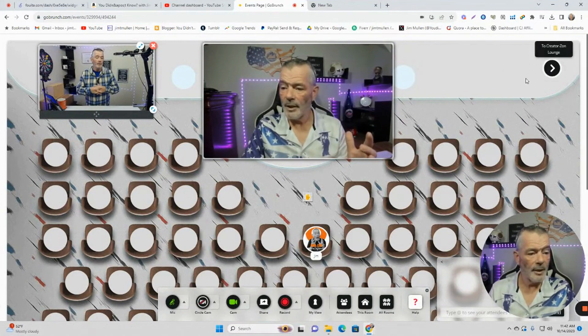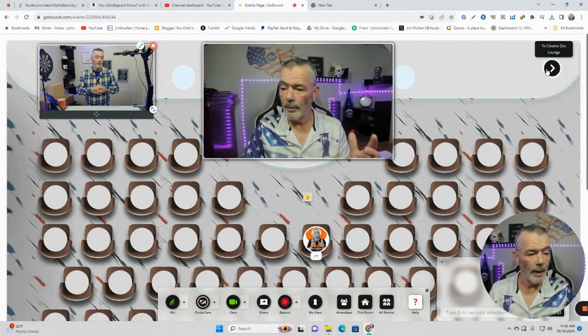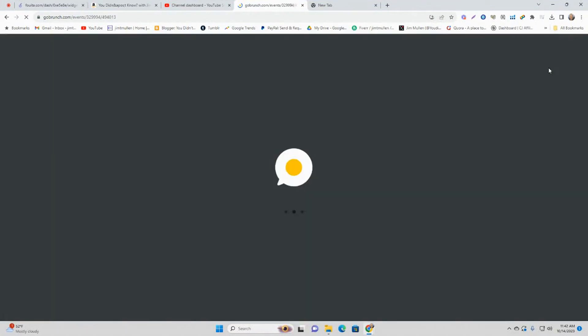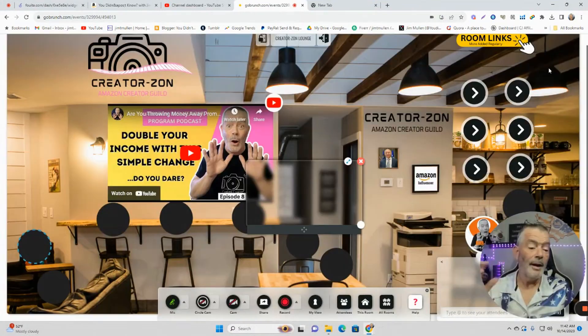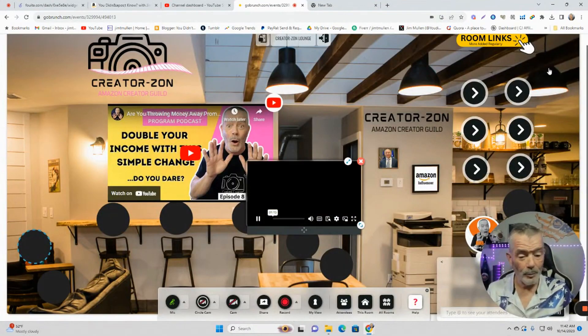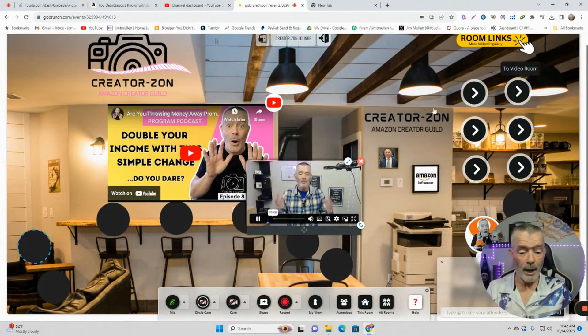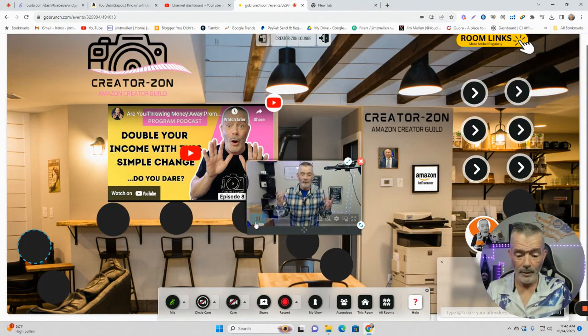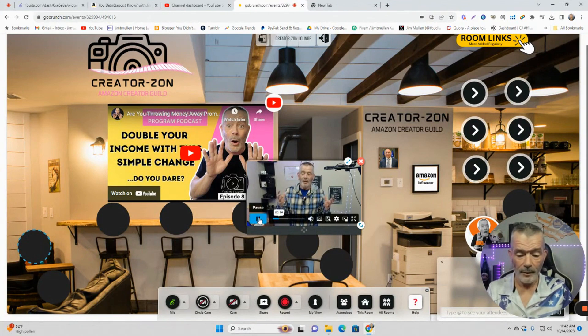Now we always have the button up here to go back to the lounge. So if you get lost in the rooms, you can always get back to the lounge. And every time you come to a room, the pop-up is going to pop up. Always open. That's the greatest part about it. The lounge is always open.